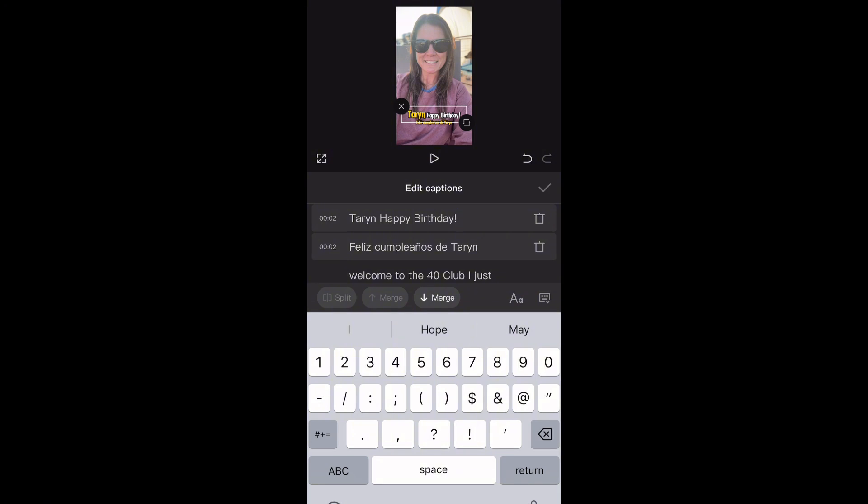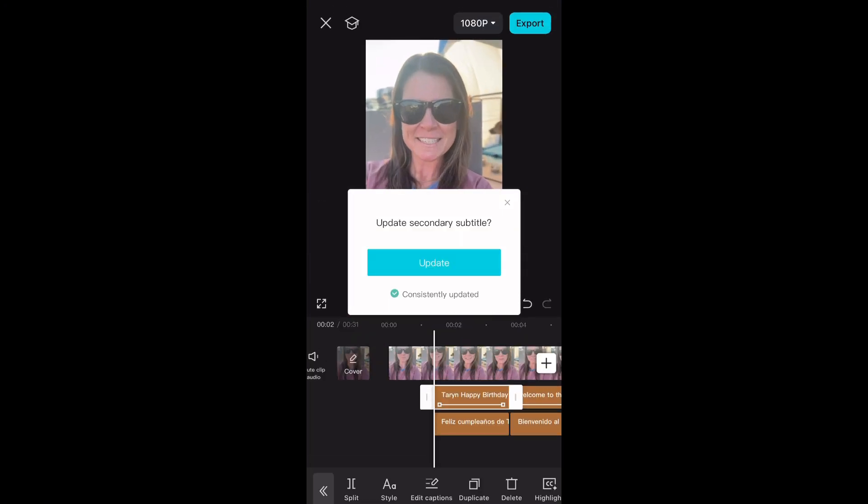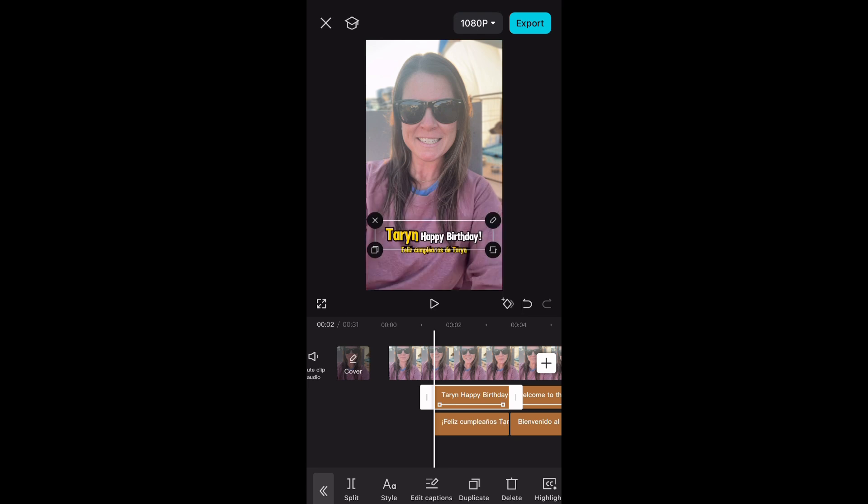And then it's going to pop up asking if you want to consistently change the other language as well when you make an update, and yes you do.